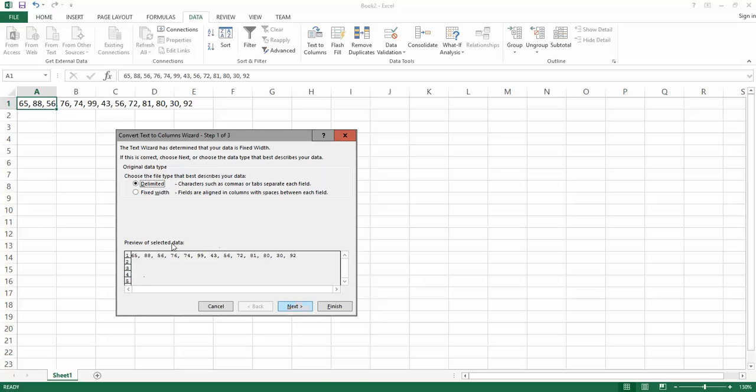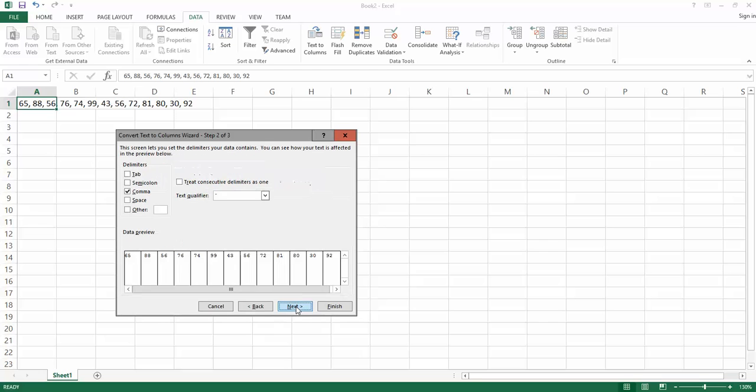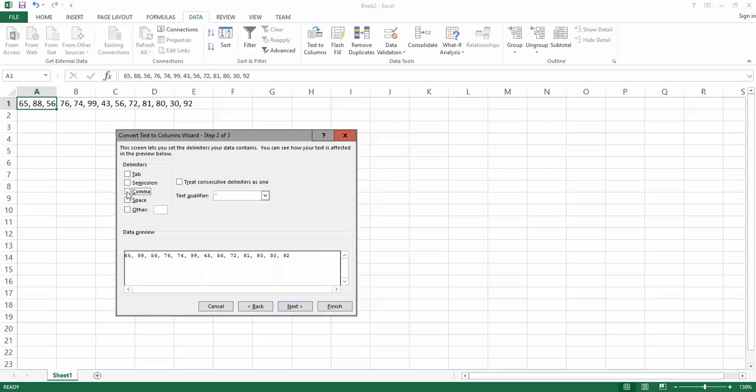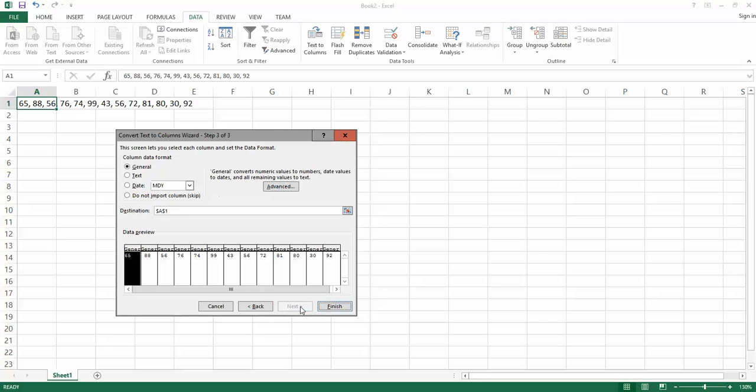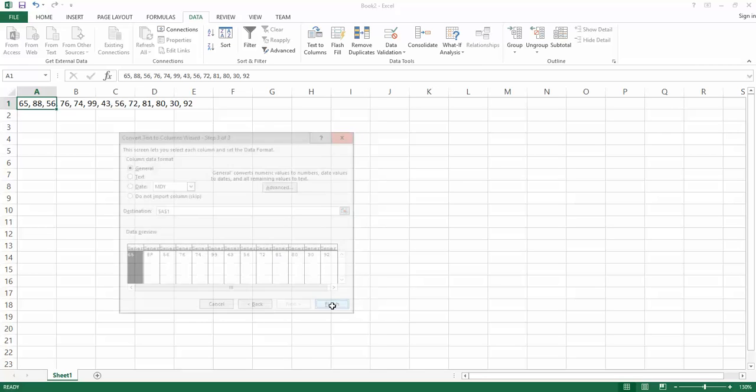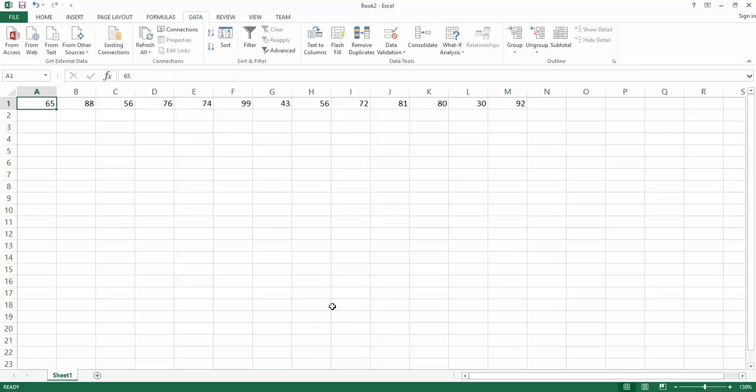In this window here, it gives us a little preview of what we're looking at. Things are separated by a comma here, so I've chosen comma. If it was separated by tabs, we would choose Tab. We could choose Space, but comma is the one that we want here. Notice that if we unclick comma, we go back to what we had before. If we click on comma, it puts it into all of these separate columns here. So we just click on Next, and we want these things to just be general numbers, so finish it off.